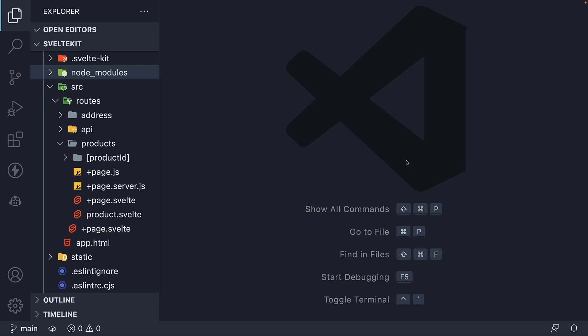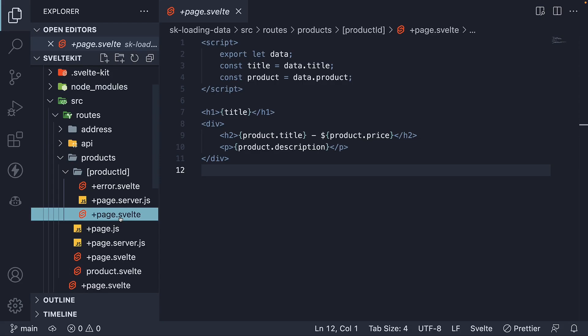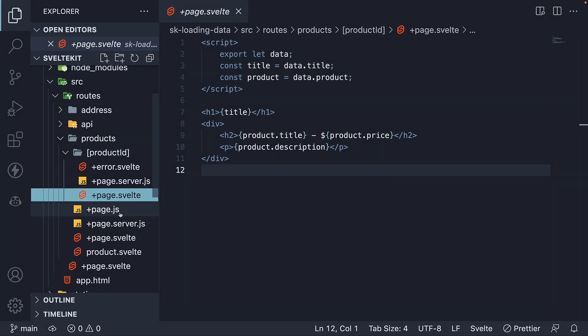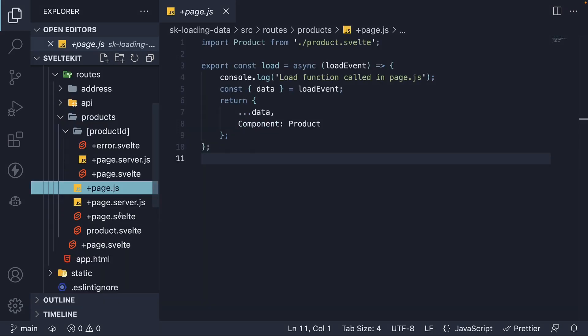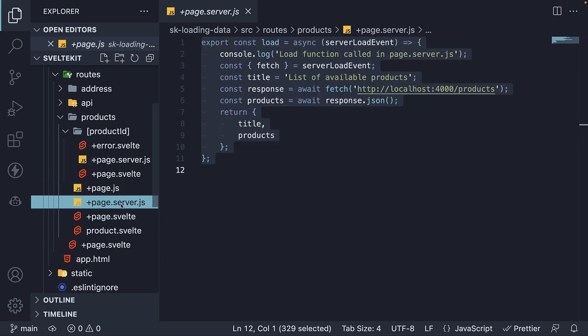Welcome back! So far, we have created a products page and a product details page. For both pages, we defined a page.js file or page.server.js file to define a load function that will provide the necessary page data. In this video, let's learn how to load layout data.